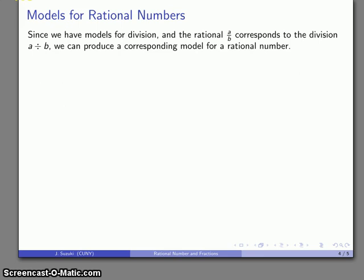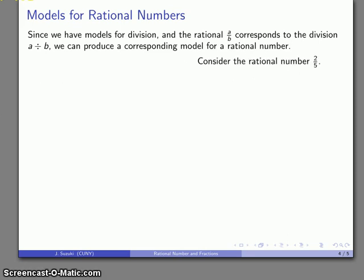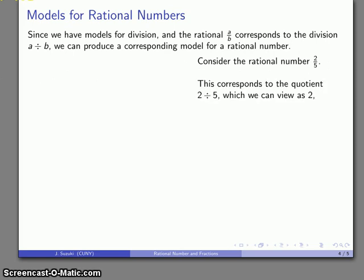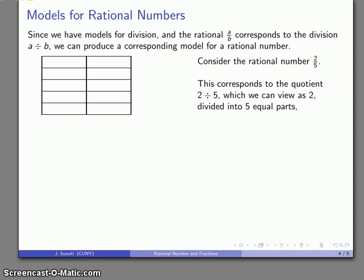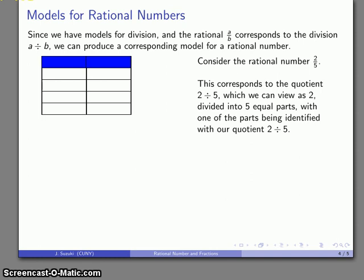It's useful to have a good model for the rational number. Since the rational a over b corresponds to a division, we can use the model for division to produce a model for rational numbers. Consider the rational number 2 over 5. This corresponds to the quotient 2 divided by 5, which we view from a partitive standpoint: take a 2, divide it into 5 equal parts, and each person gets one of those equal pieces.